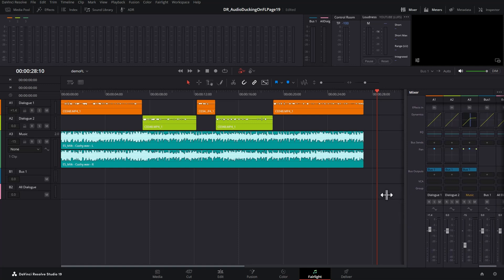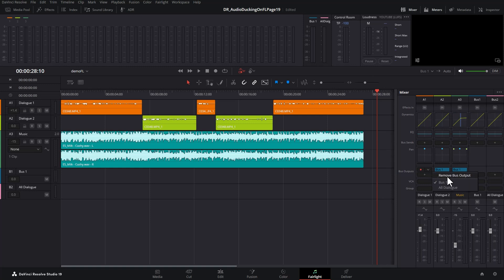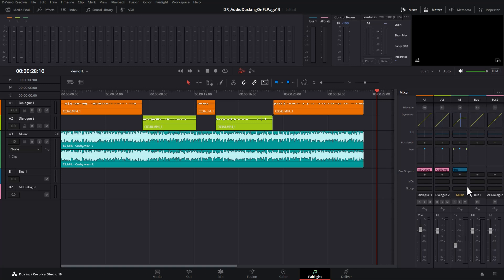If we expand this across we can see now we've got bus 2 with the all dialogue track. The next thing we need to do is send any dialogue tracks into this new all dialogue bus 2. To do that come over to the bus outputs, click on the drop down and change this from bus 1 which is the default to all dialogue. We're going to do this for all of these dialogue tracks.